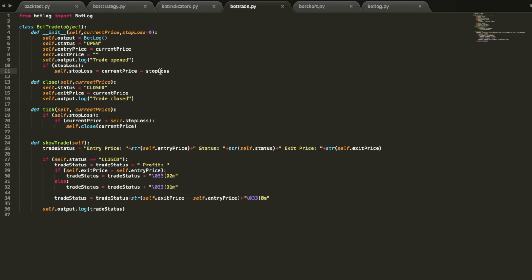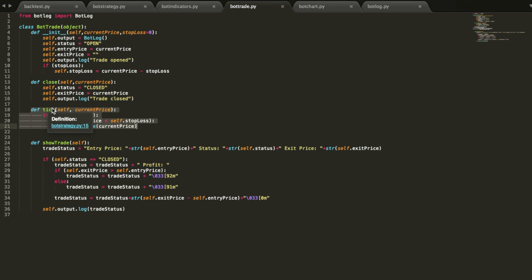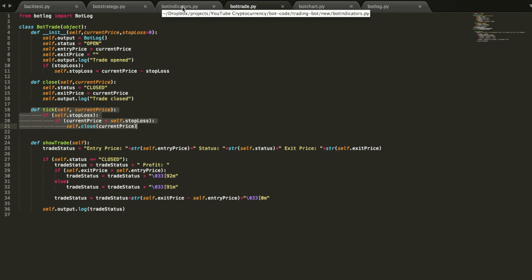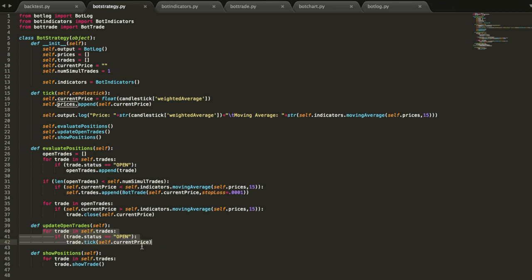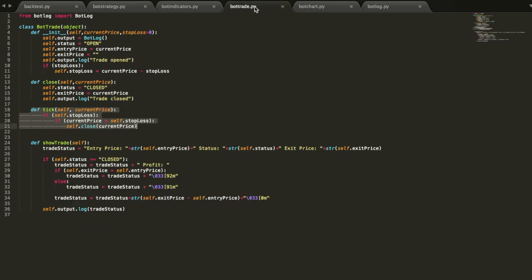Then one addition we made is that we added a tick to the bot trade object so that every tick the open existing trades get updated for things like checking if it's hitting the stop loss. So in order to do that, we added a function called self.update_open_trades. And all that does is it loops through all the trades, checks for the open ones, and then calls their built-in tick function.